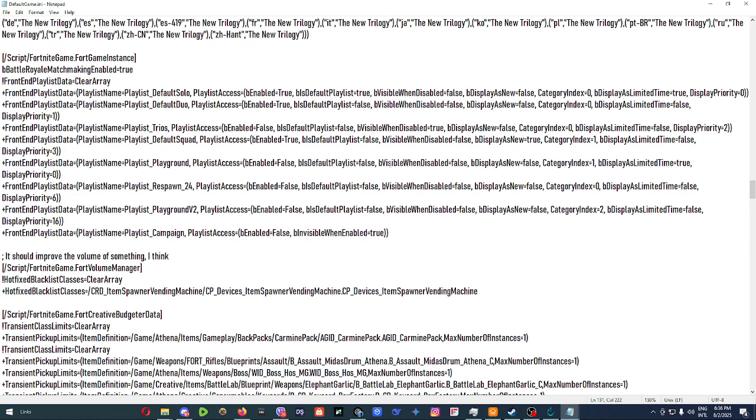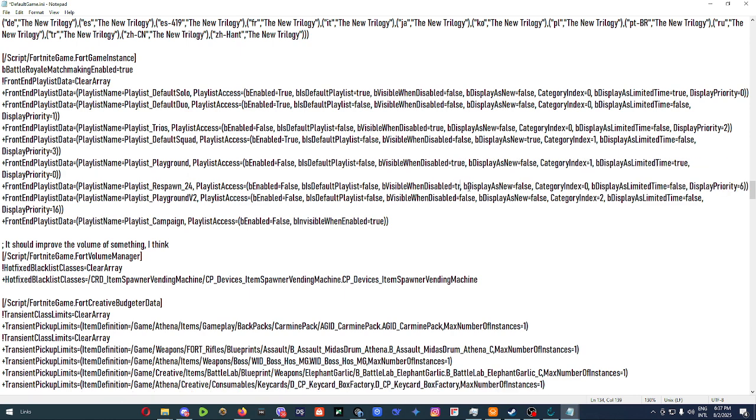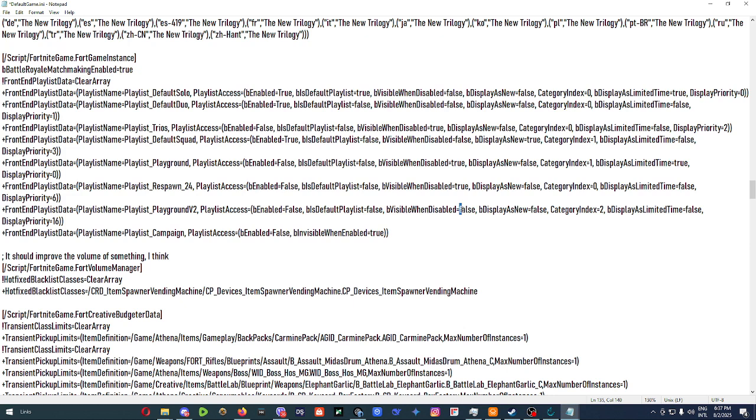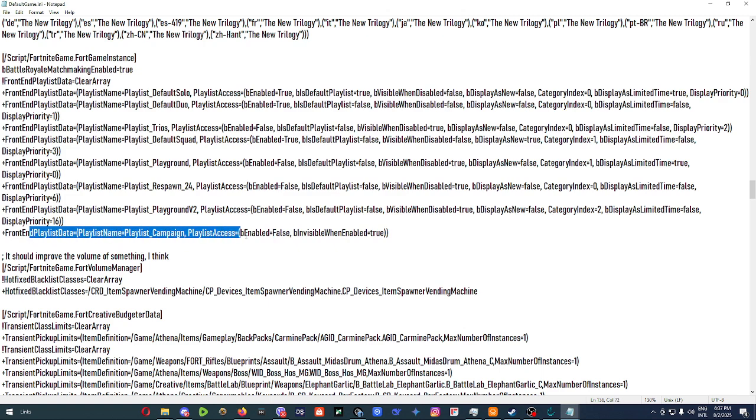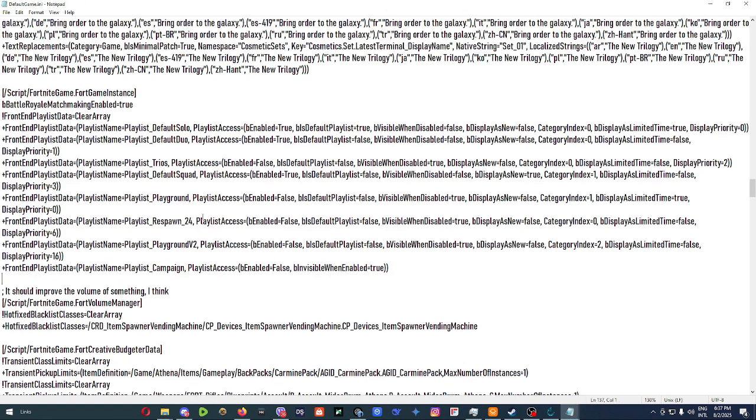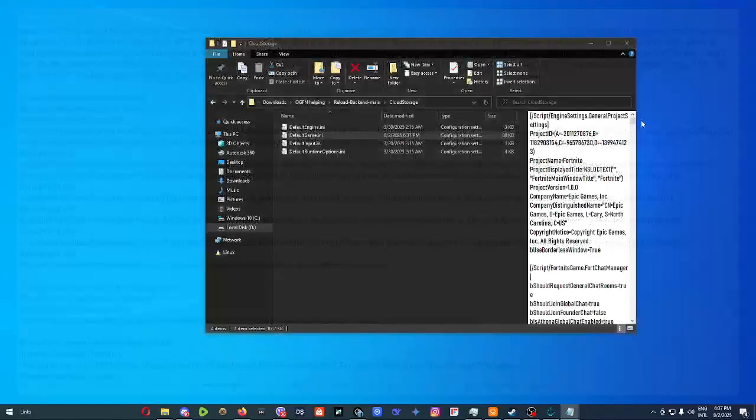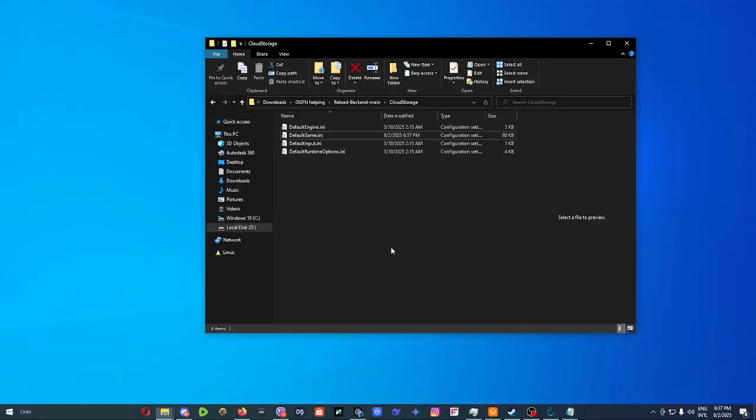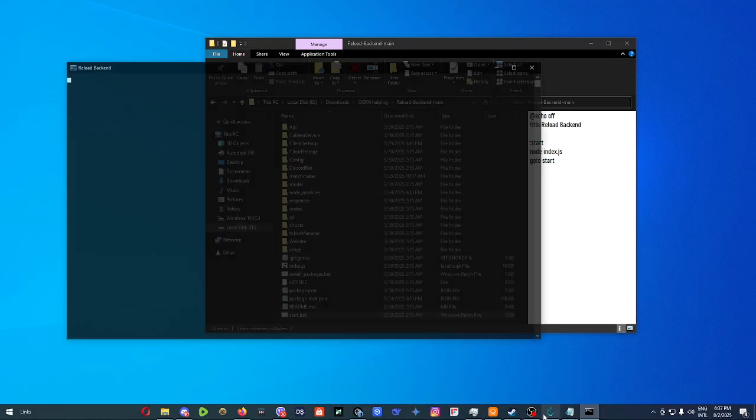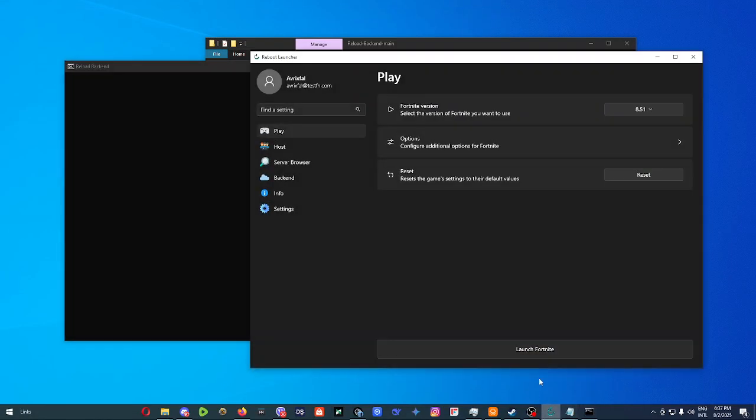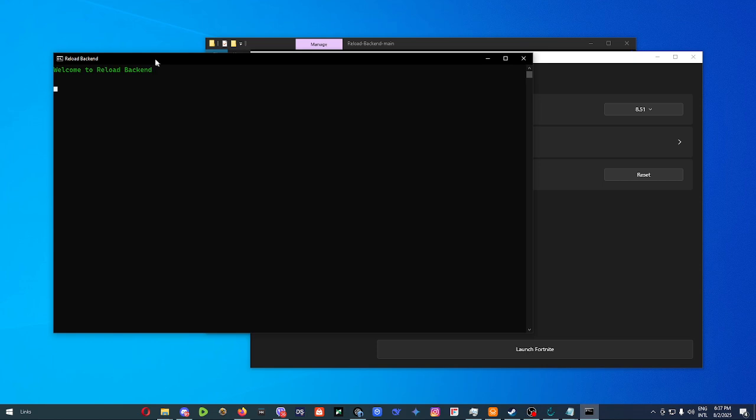So we're also going to enable this to true, this to true so we can see all of the playlists. And we're just going to disable the last playlist since this would be a live event. All right, so after we do that, we can just exit here. We can start our backend. We don't have to do absolutely anything else.